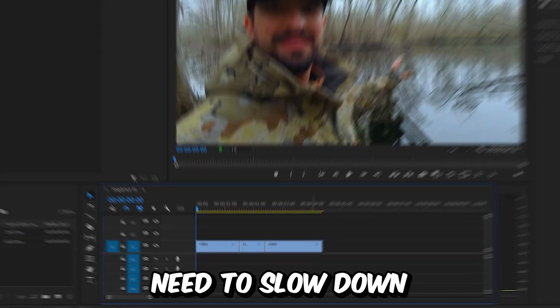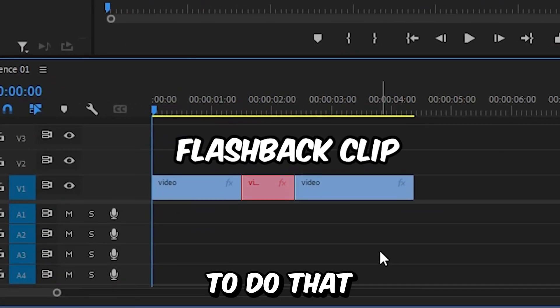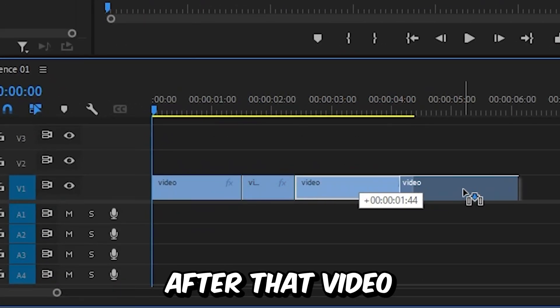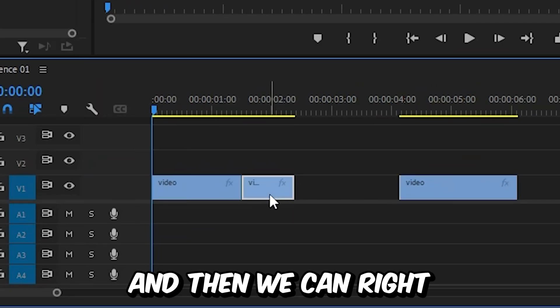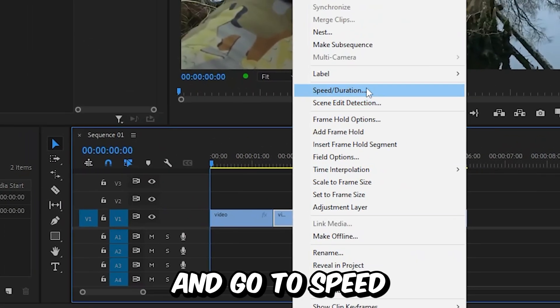First you need to slow down the flashback clip, but in order to do that we need to move all the clips after that video forward a bit. Then we can right-click on the flashback video.